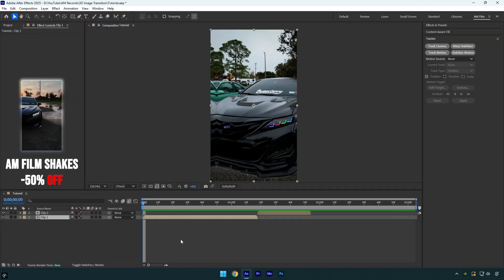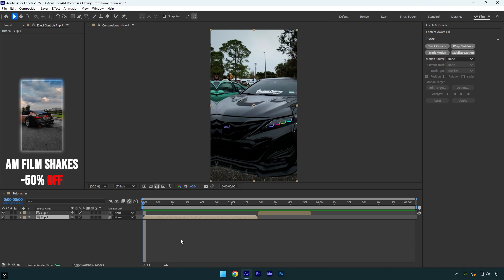Hi guys, in this tutorial I will show you how to make an easy 3D image transition effect in After Effects. Let's begin.